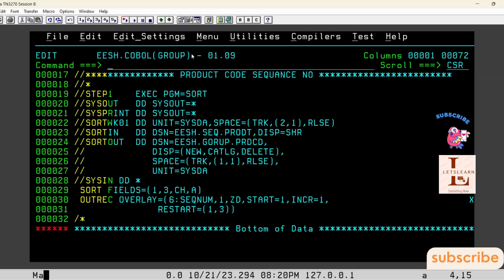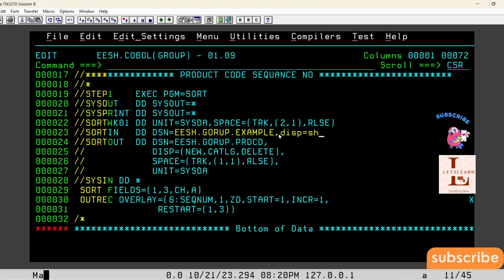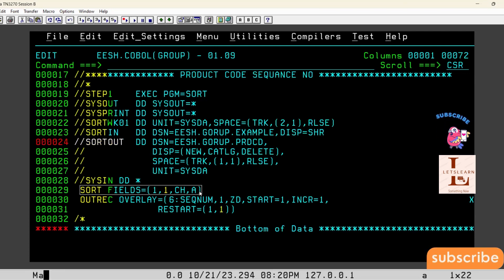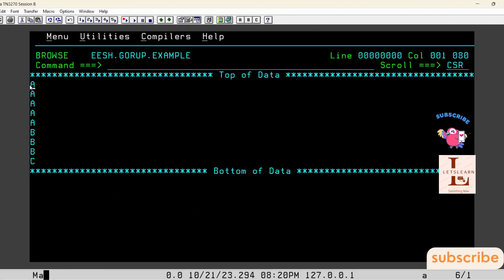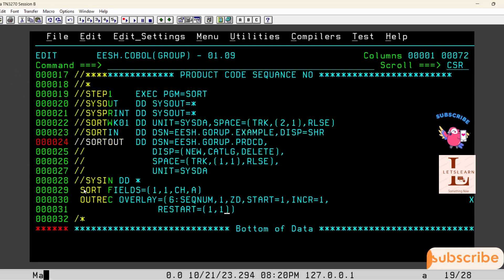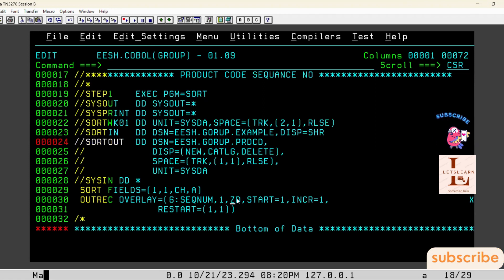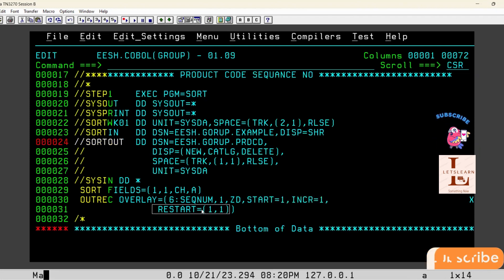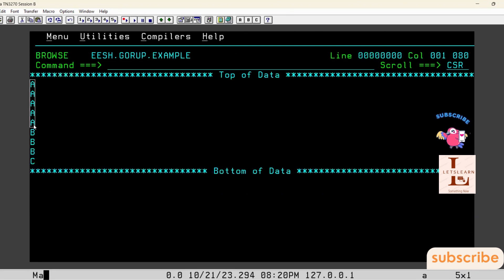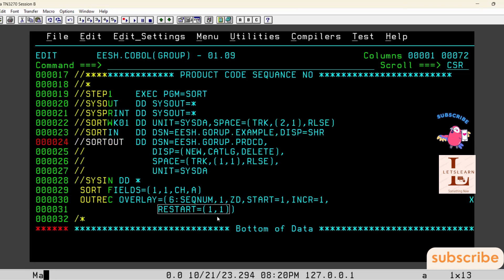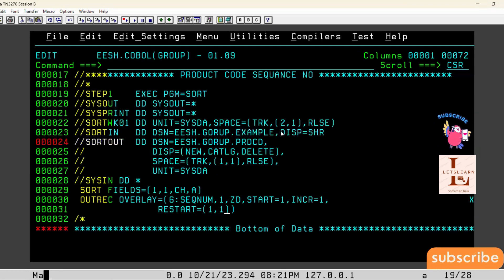For this single-character key input file, the only change needed in the SORT card is: SORT FIELDS equal to one comma one comma CH comma A, and RESTART equal to one comma one. The previous example used one comma three because the product ID was three digits; here the key is one character so we use one comma one. The sequence number overlay at the sixth position with zone decimal, start one, increment one remains the same.